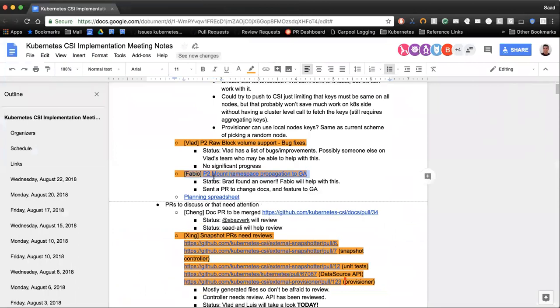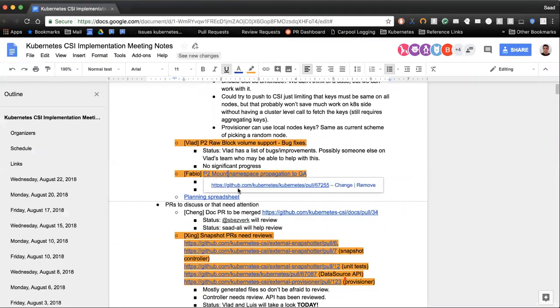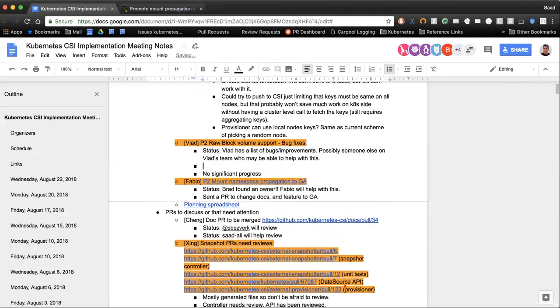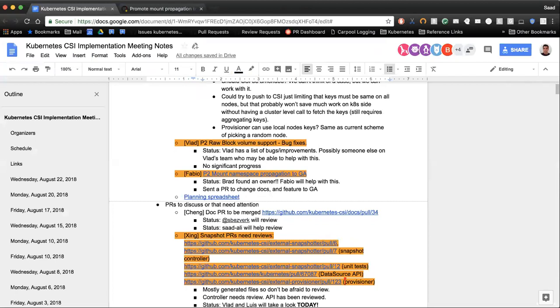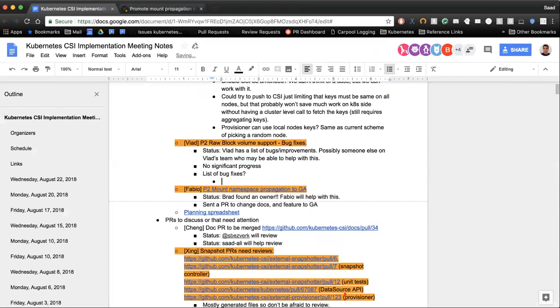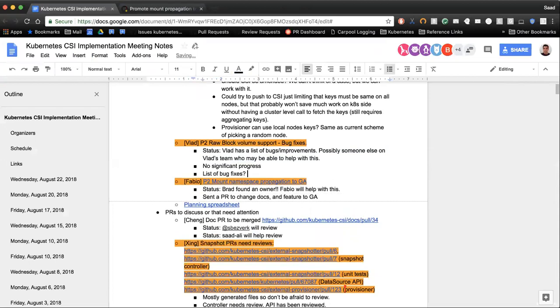Mount propagation to beta — any updates on that? And then raw block support — there were some questions on the raw block stuff. So for raw block support bug fixes, what were the questions? Do you have a list of the bug fixes and improvements? I have a whole bunch of people asking about block storage and CSI.